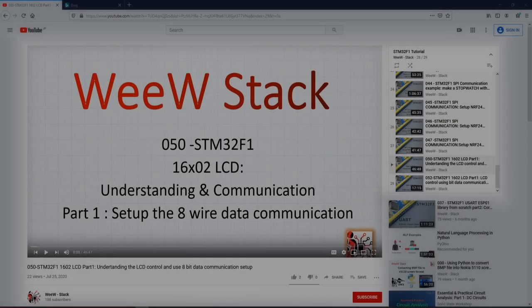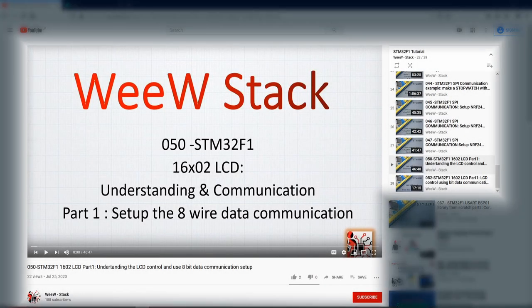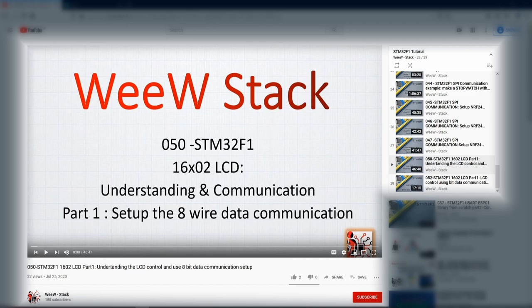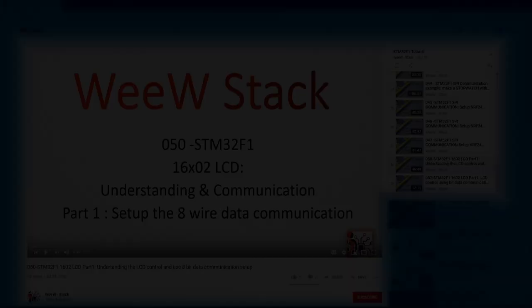The library that we are using to make our example is inspired from the STM32F1 tutorial. If you are interested to see more in details how this library is made and how to control the LCD display, please find the link for this tutorial in the description below.